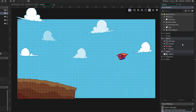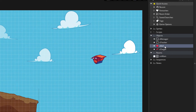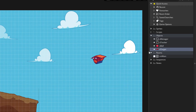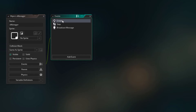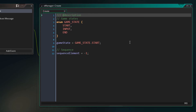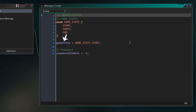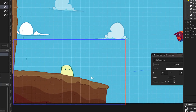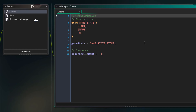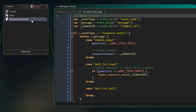Now we're going to start coding the actual game. I've added a game manager object, a ball object, and a target object. We'll begin with the create event of oManager. Our game has 3 states: start, input, and end. Start is when the sequence starts and the player still has the ball. Input is when player input is enabled but the ball hasn't been thrown. End is after the ball has been thrown. All game states are stored in an enum called gameState, and a variable stores the current state — defaulting to gameState.start. Another variable stores the id of the sequence element sending broadcast messages.